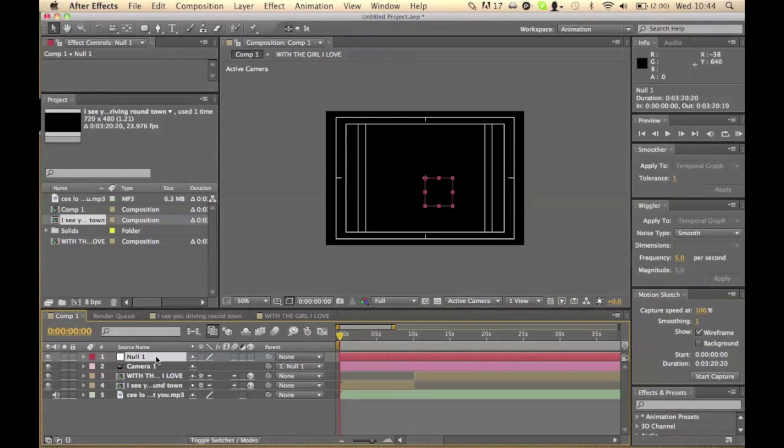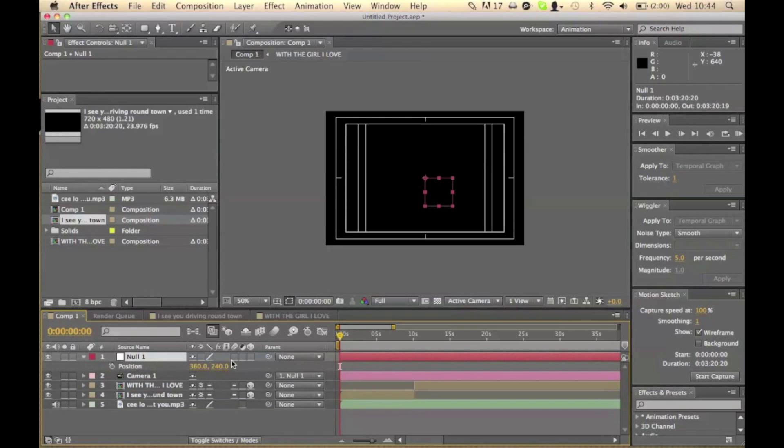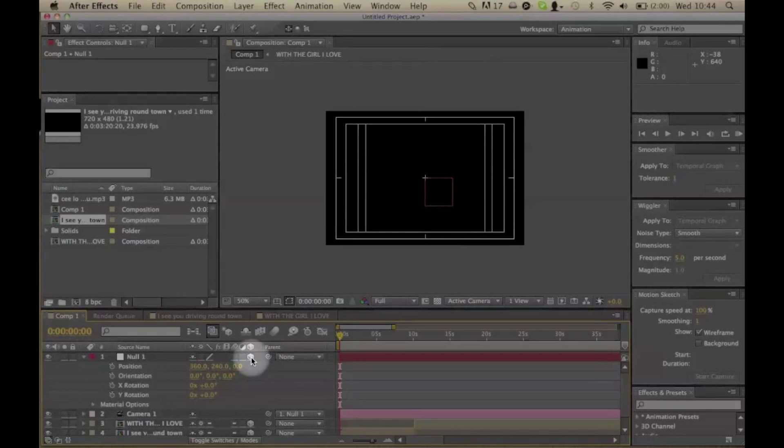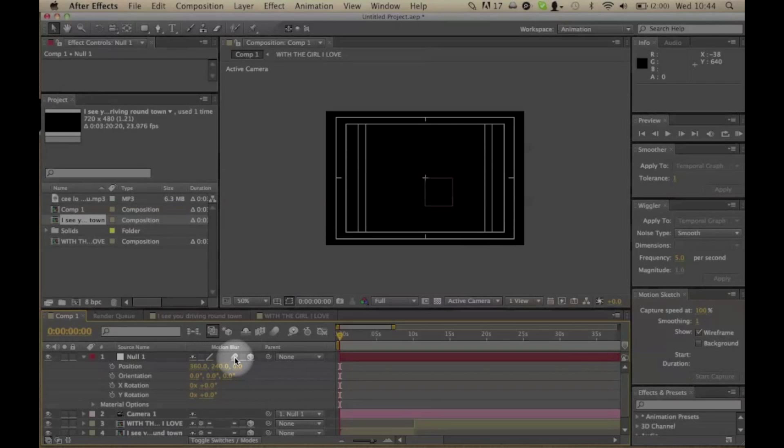So now we can go into the null layer, press P. We'll make it a 3D object by clicking these icons will make it a 3D object.